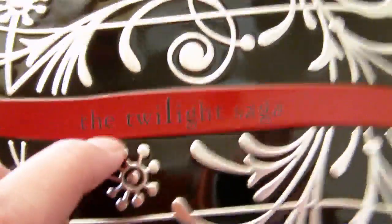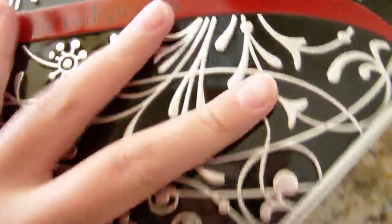It's not the books, it's a collector's edition tin case, Twilight Saga, and there's something in it. I'm just going to open it.